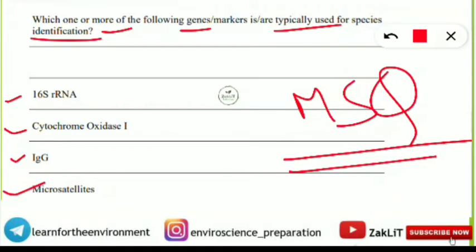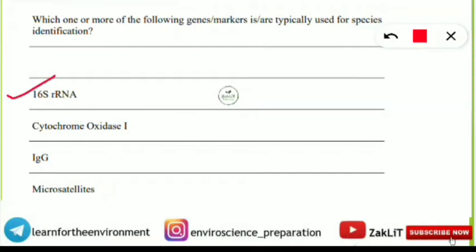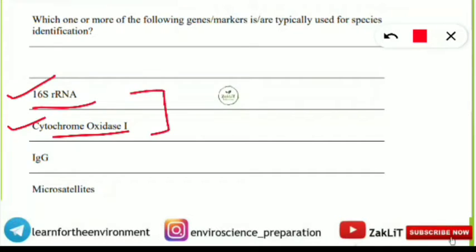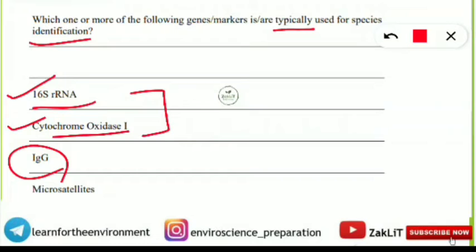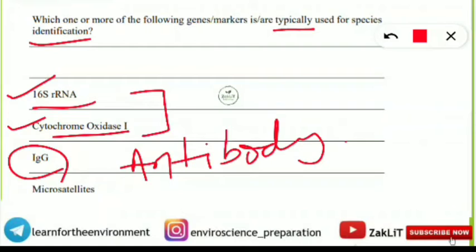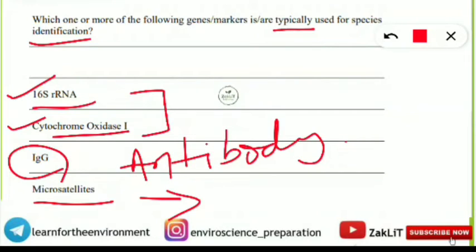Two options are correct for species identification: first is 16S ribosomal RNA, which is a gene, and second is cytochrome oxidase 1, which is a protein. These two are typically used for species identification. IgG — immunoglobulin G — is an antibody and is not used for species identification. Microsatellites are used for linkage analysis — gene linkage analysis — not for species identification. You should note down these points.